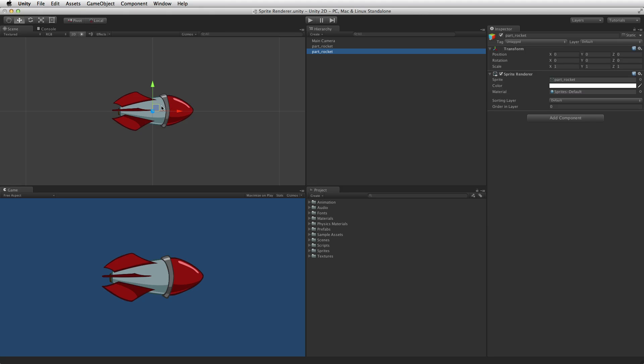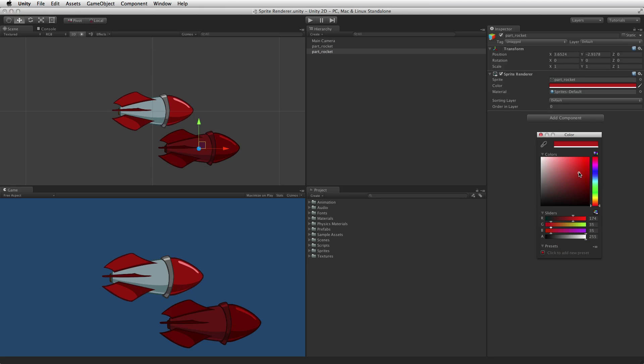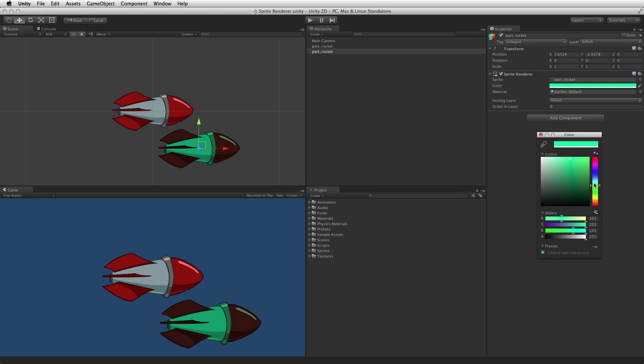The sprite's color property is independent of the sprite's material, so changing the color property on a sprite will only affect that particular game object.